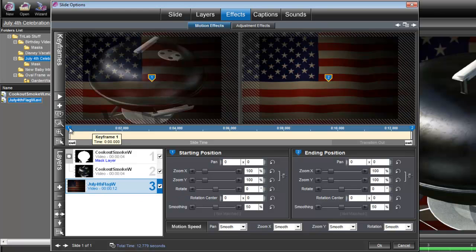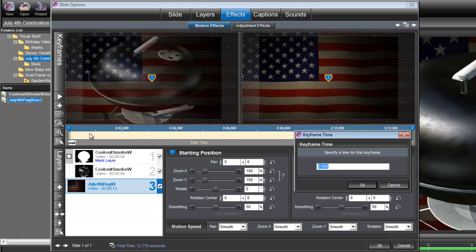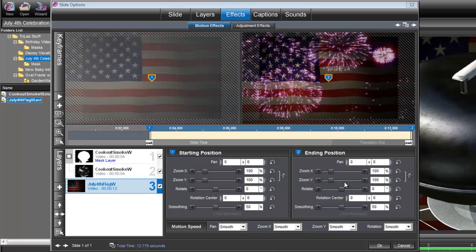Let's go ahead and right-click on keyframe number 1, set time for this keyframe, and we're going to set that to 3 seconds. Had to remember there. Okay.